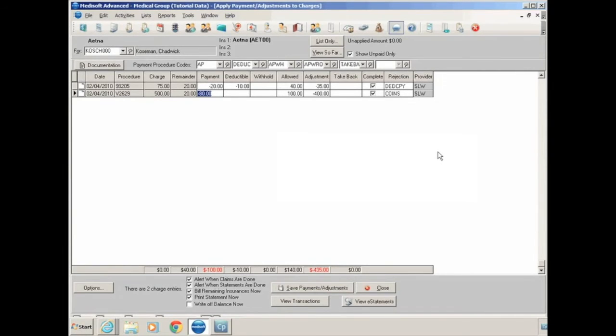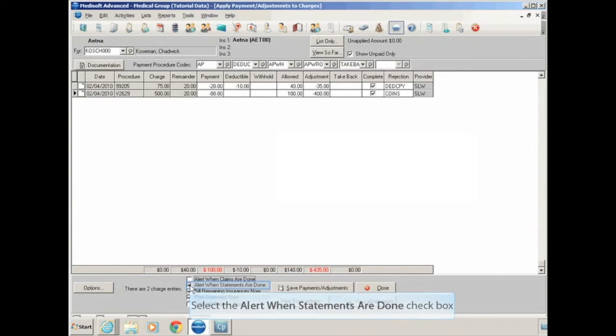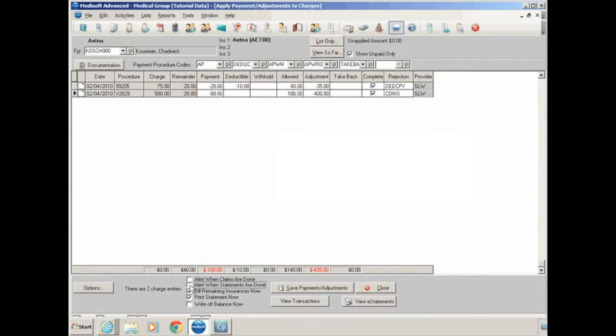You have options down at the bottom. If you want an alert every time a claim is marked done, and again done is indicating that the claim was marked complete and the claim is now done for this carrier and any remaining balance was transferred to a secondary insurance if the patient had one or over to the patient. Typically, I turn these options off. If you'll see as you do a lot of posting, it gets a little bit annoying to always have a pop-up every time you save a payment.